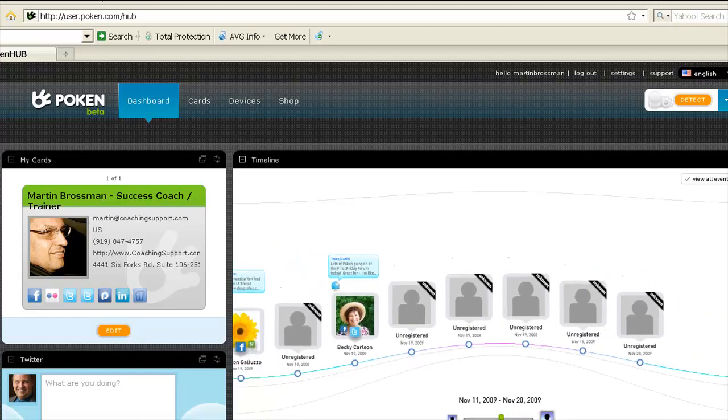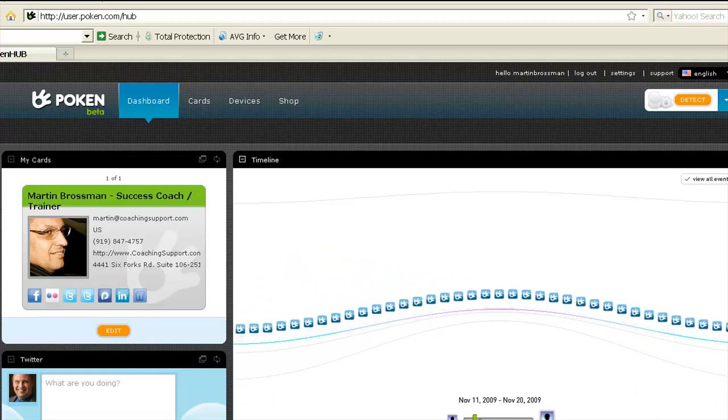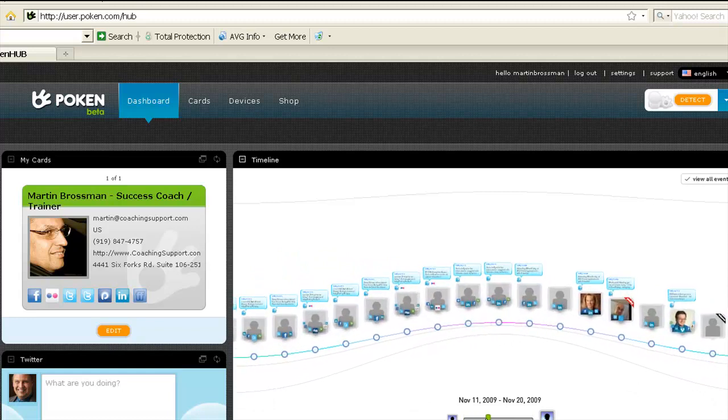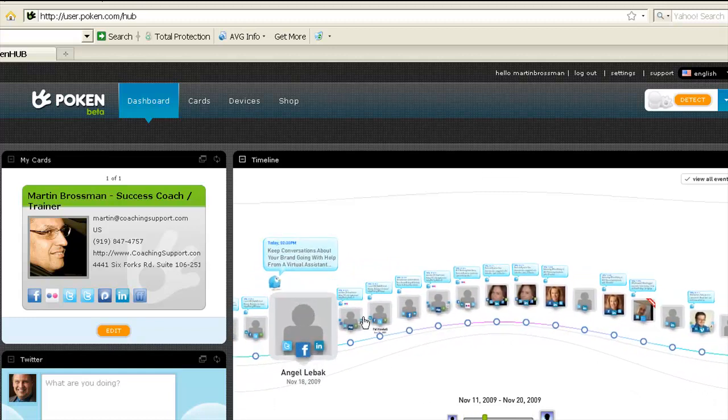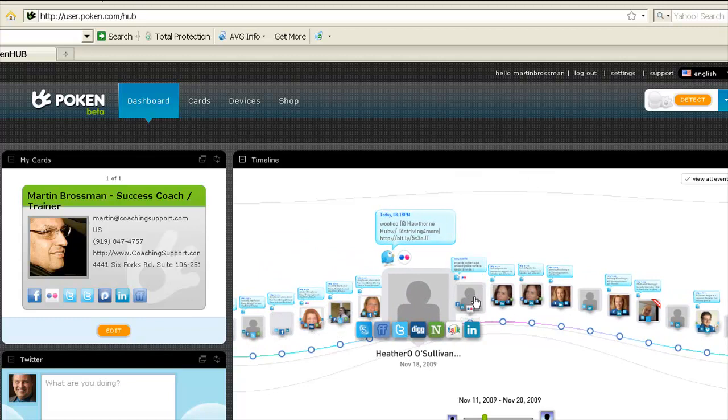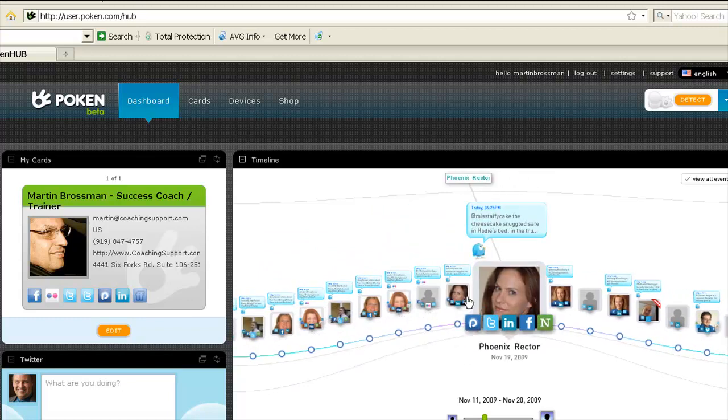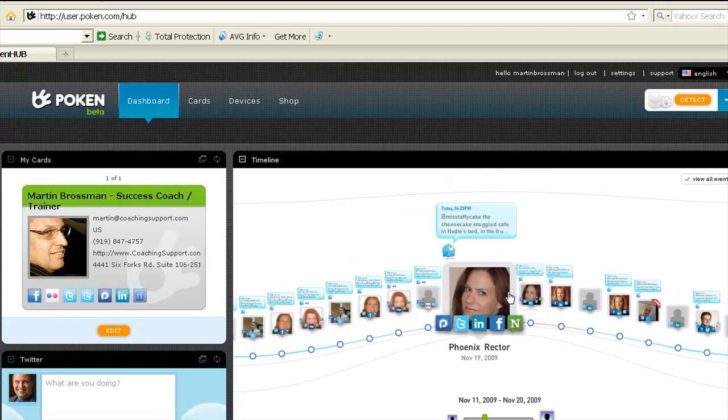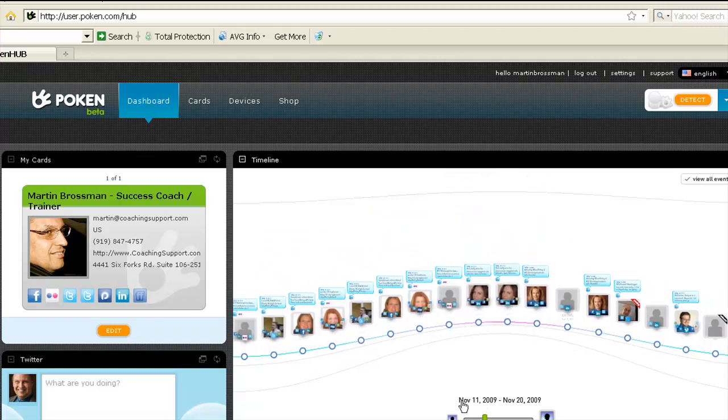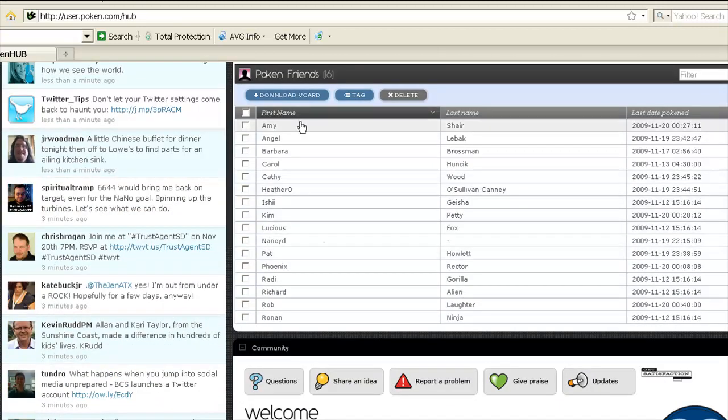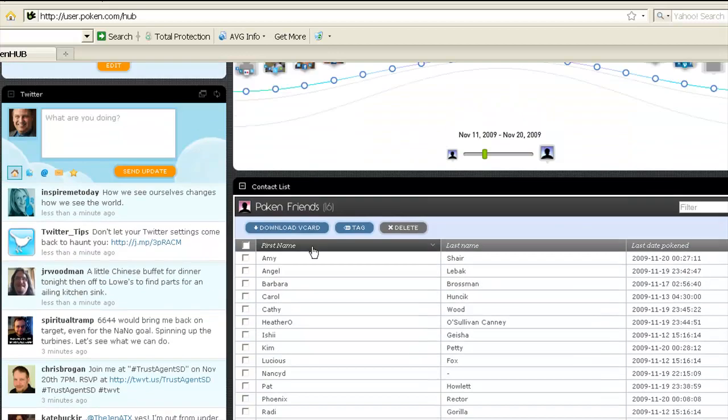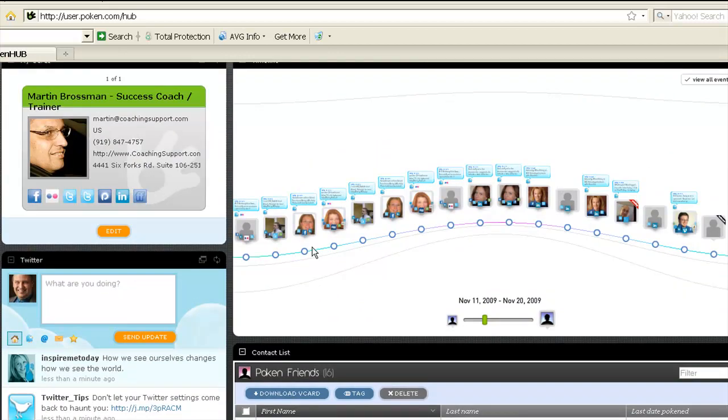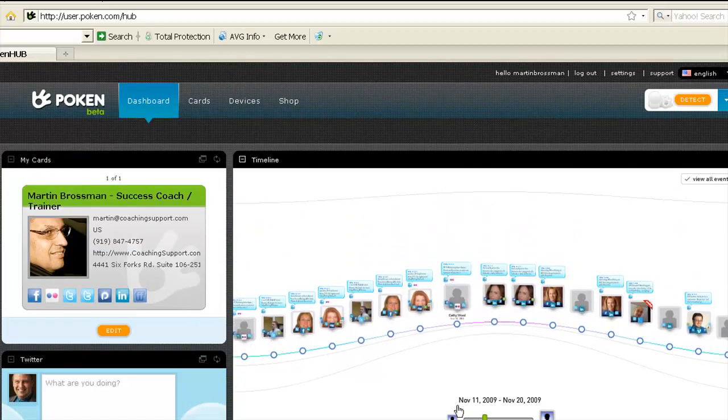And the timeline is nice because it has a general line of when you connected to these people and showing a little bit about them. So these are different. Here we connected twice, so it shows up over time. Then down here is the list of all the people and the last time it's been updated. So if any of them change their data, it'll show up automatically on this dashboard.